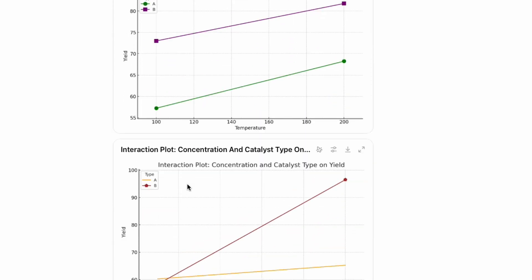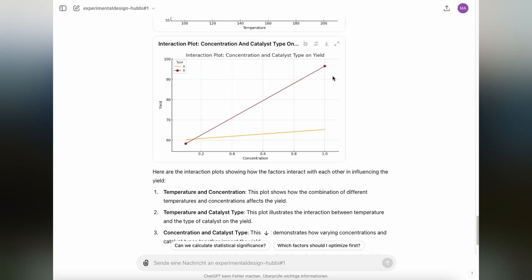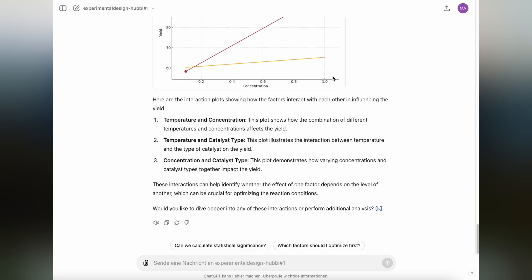The third plot is the interaction plot between concentration and catalyst type. Here again, we have an interaction effect that we see. Because for catalyst A, if you increase the concentration, actually the increase in yield is not that significant. You could say that for catalyst A, it doesn't matter at which concentration you're using it. But in contrary for catalyst B, the effect is very significant and with a higher concentration of catalyst B, you're actually increasing the yield significantly.